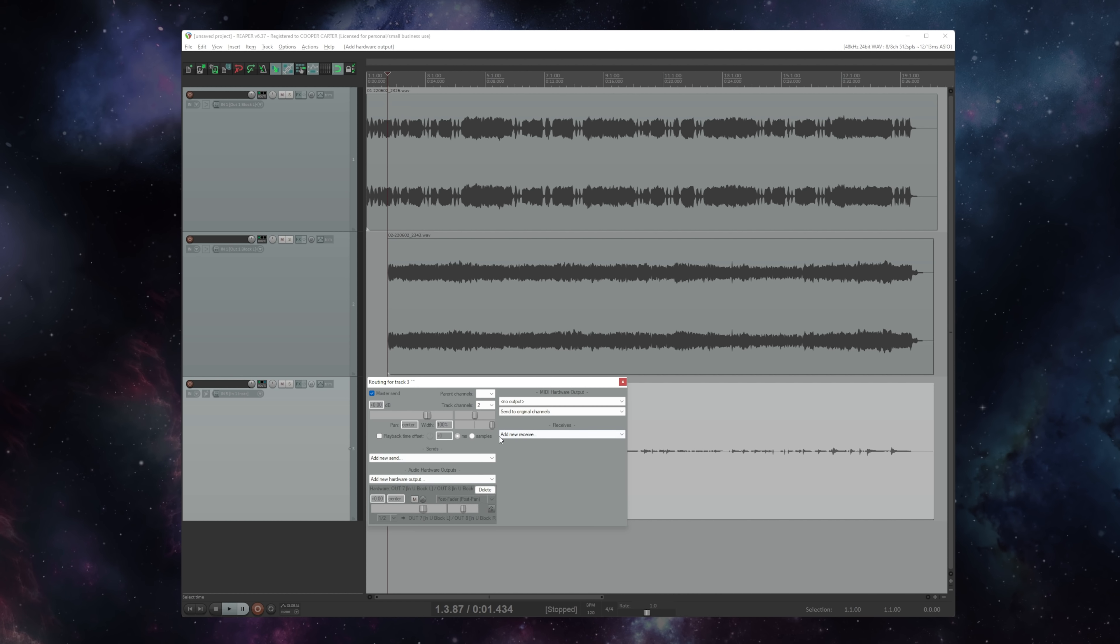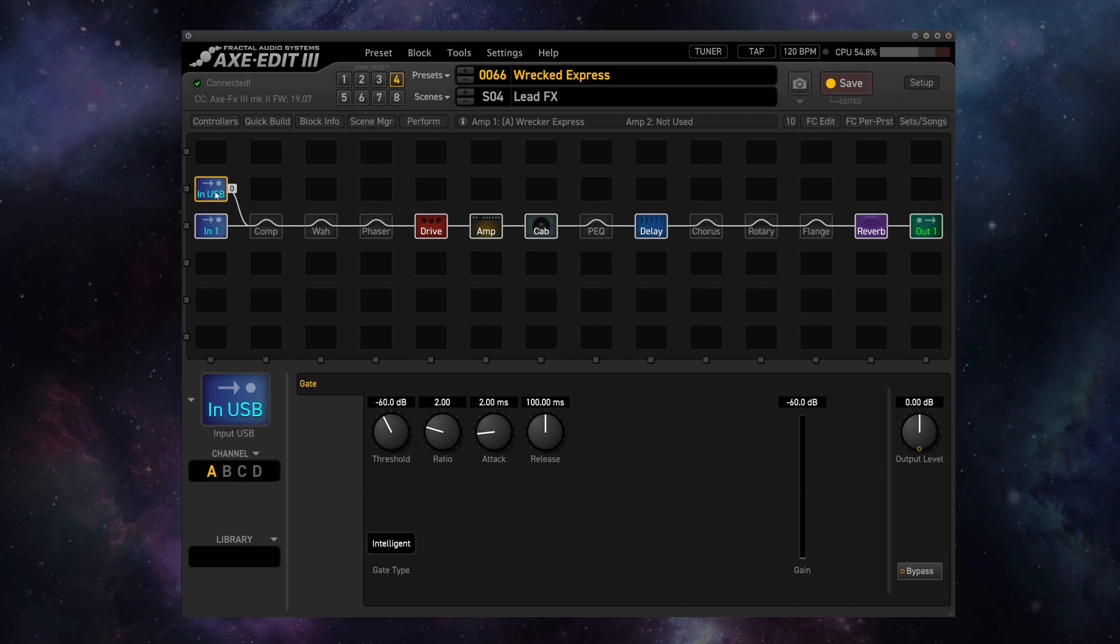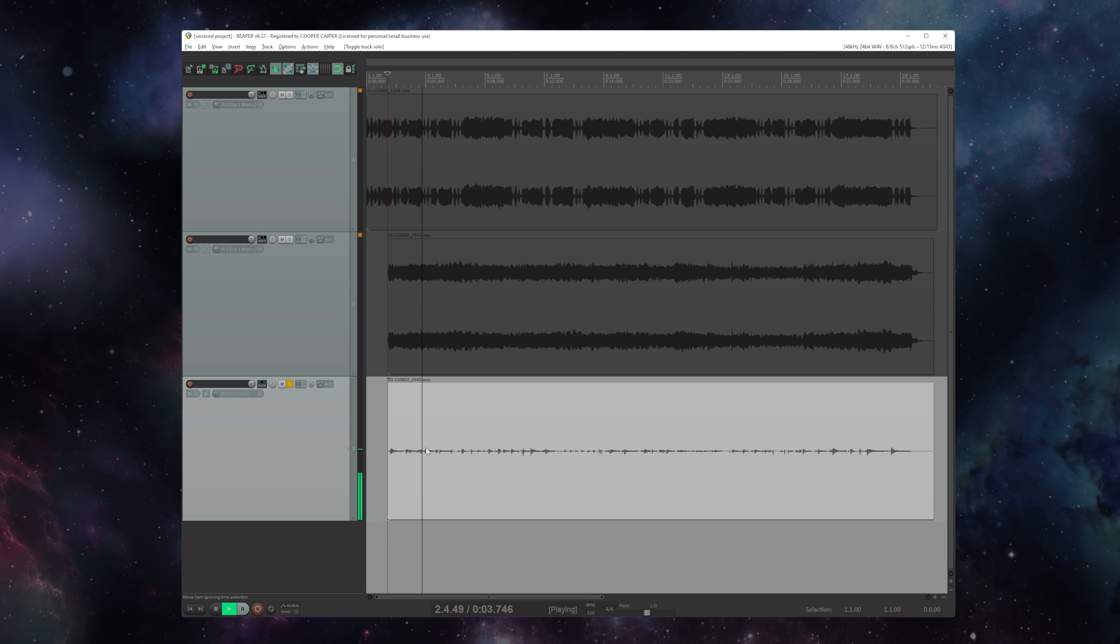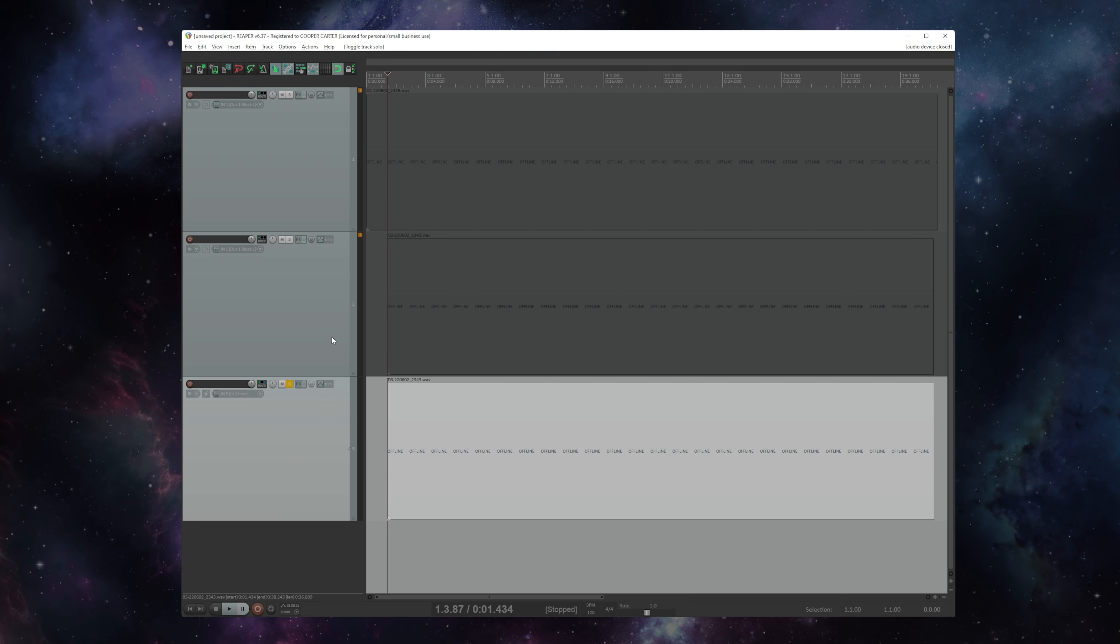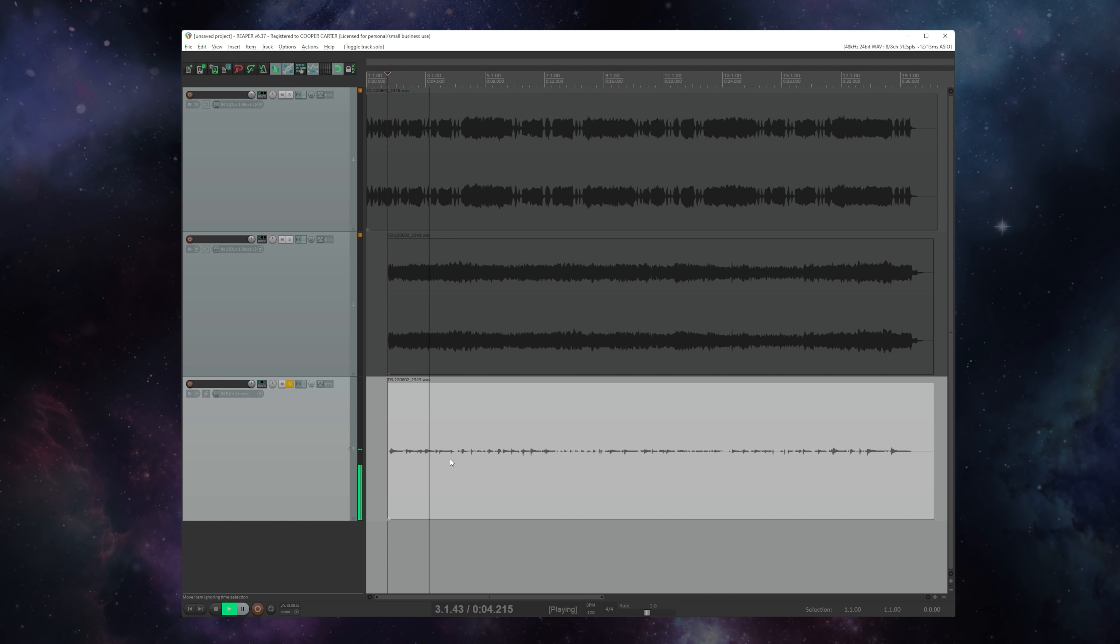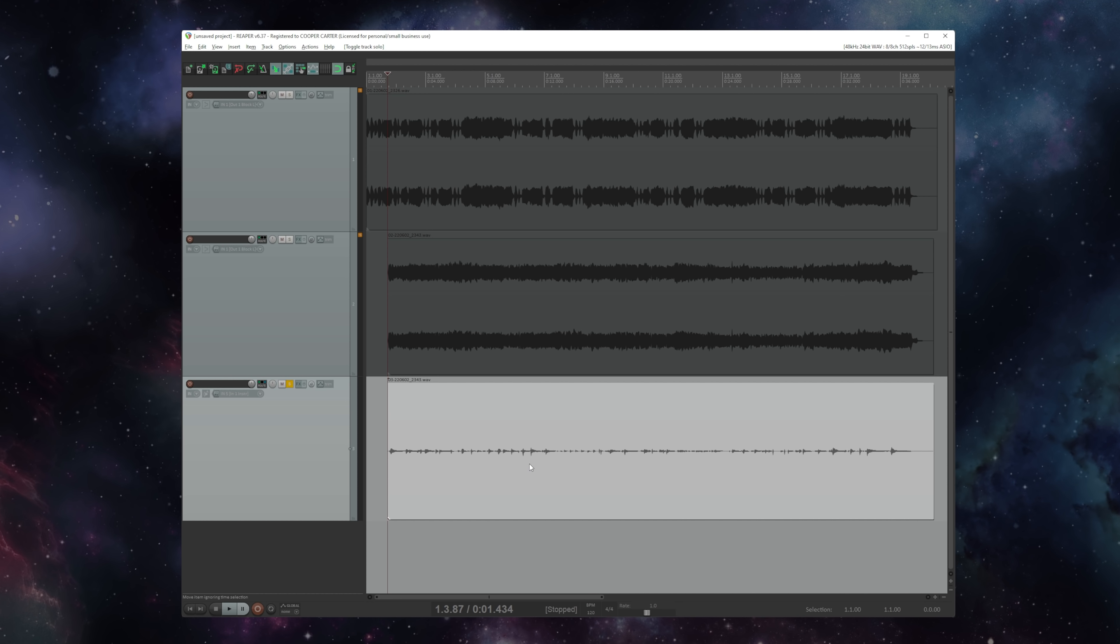So now this track is sending out to this USB input. So if I bypass this USB and I play this track soloed, you'll hear the DI. But if I go ahead and turn on this input USB, you'll hear the DI sent through the preset.